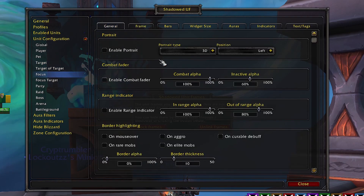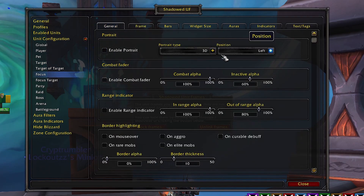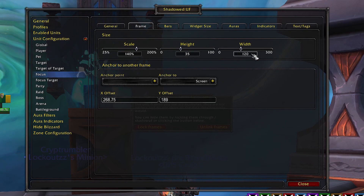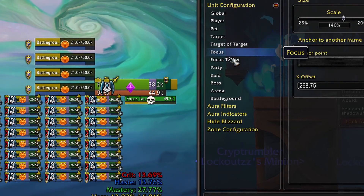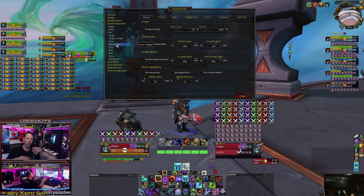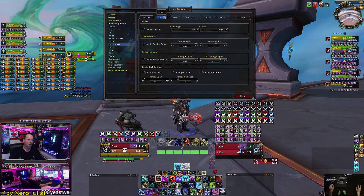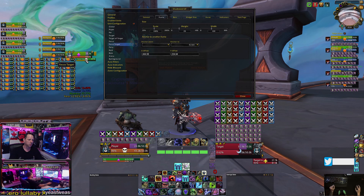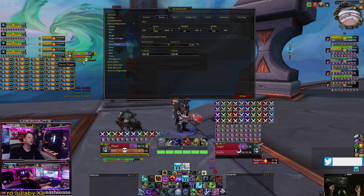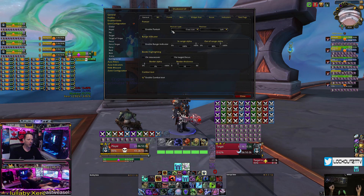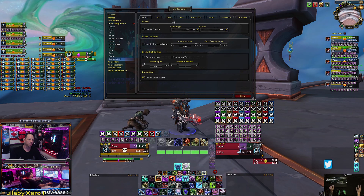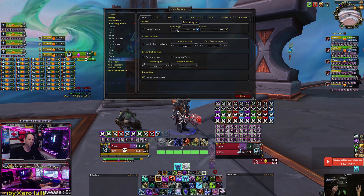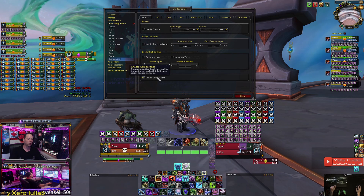For my focus target, there's no portrait enabled, position is on the left. Frame size is 140% scaling, height 35, width 120. For my focus target's target — whatever my focus target is targeting — no portrait enabled, scale is 100%, and it's right here where you can see the little skull icon showing whatever my focus target is then targeting.